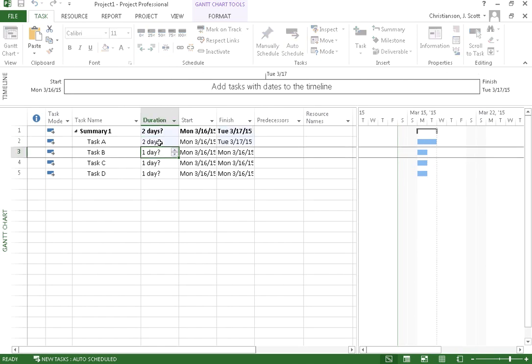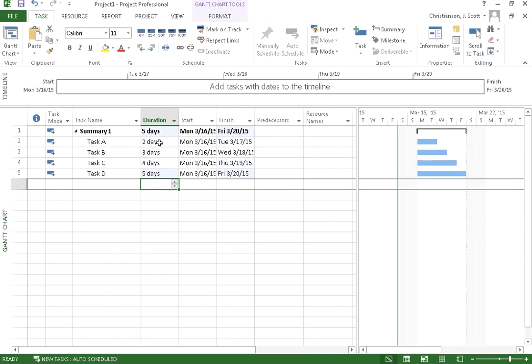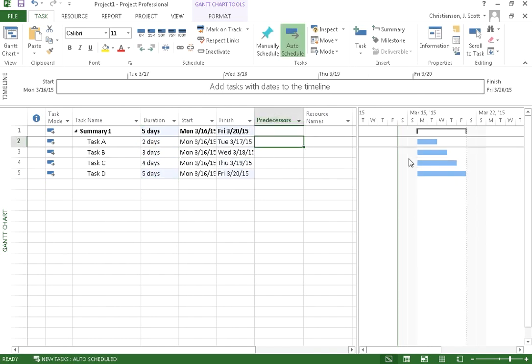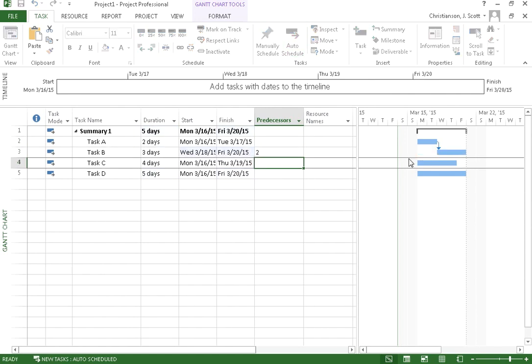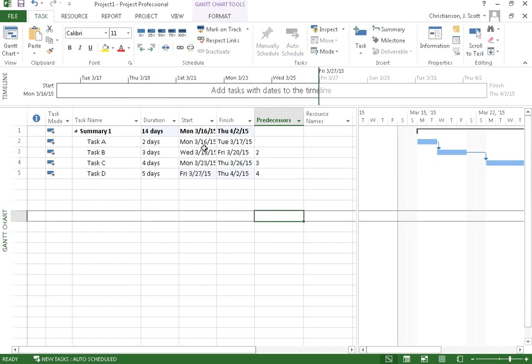So if I say this is 2 days, this is 3 days, this is 4 days, this is 5 days, and I happen to put in my predecessor information here, you'll notice it then summarizes and say, well, these groups of tasks here are going to take a total of 14 days.